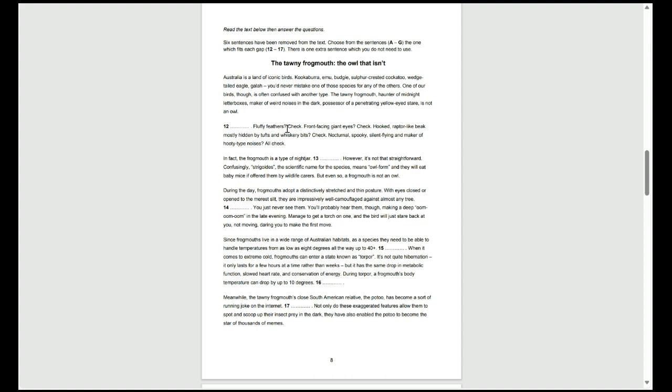Fluffy feathers? Check. Front-facing giant eyes? Check. Hooked ruptor-like beak, mostly hidden by tufts and whiskery bits? Check. Nocturnal, spooky, silent flying, and maker of hooty-type noises? All check.